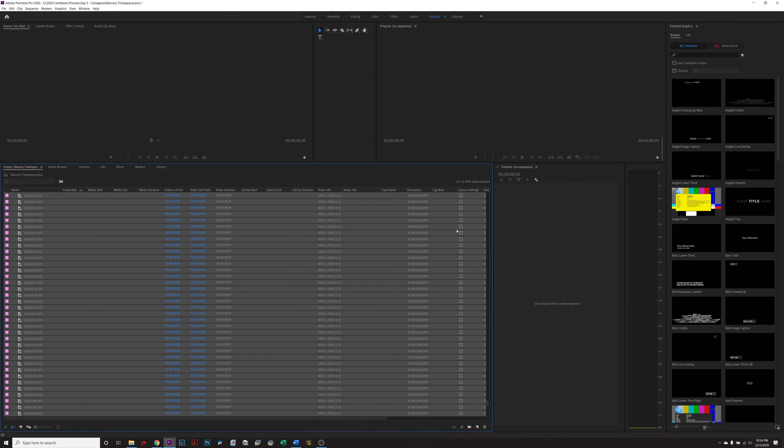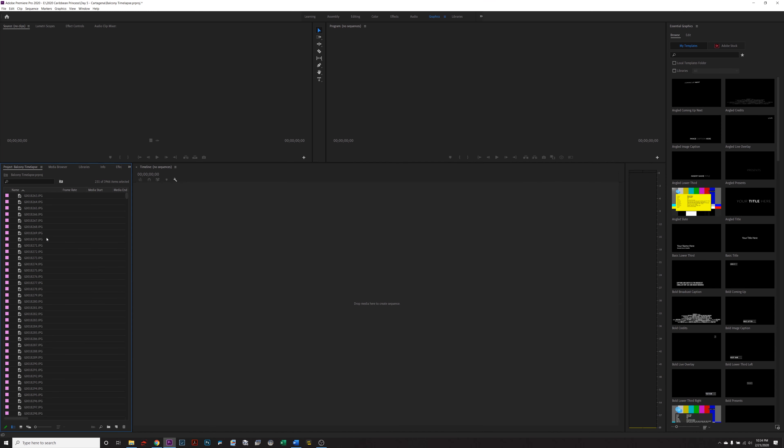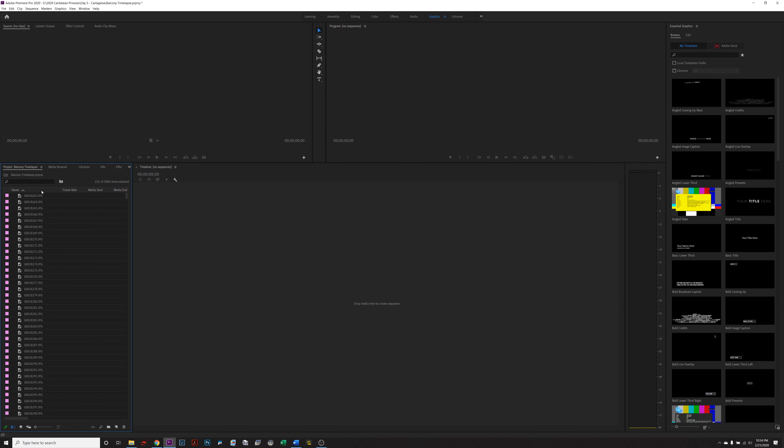Alright, so now I have all of my photos in Premiere Pro. Now when GoPro takes a photo, the default way that it names it is by the number photo that it's in. So you want to make sure, click on the top bar here on name and make sure that all the photos are in numerical order. Otherwise, your video is going to be all out of whack. Like the beginning is going to be in the end, the middle is going to be in the beginning. It's going to be all weird. So make sure that everything is in numerical order.